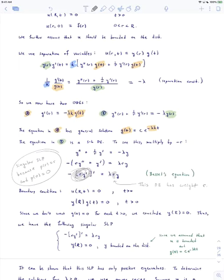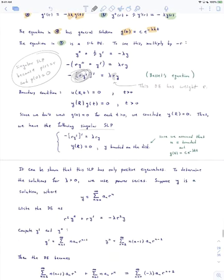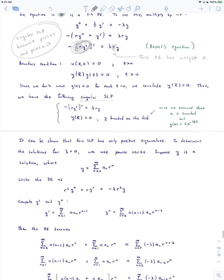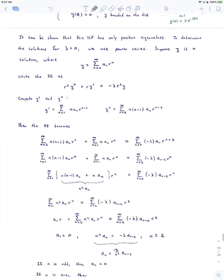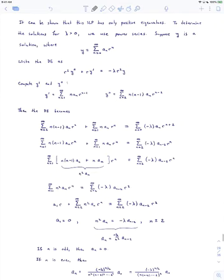We want to solve this singular SLP. You can show that it has only positive eigenvalues, and we're going to take that for granted. To determine the solutions for lambda greater than 0, we use power series. Suppose that y is a solution written as a power series: y equals the sum n equals 0 to infinity of a_n times r to the n, where these a_n's are as yet undetermined.